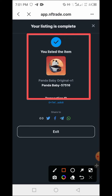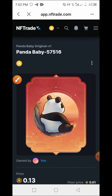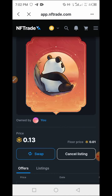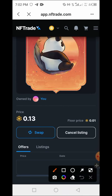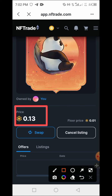Your NFT has been listed to your wallet. Tap the button to go back to the home page. As you can see, your Panda NFT has been listed and you can see the price at which it is set for sale.